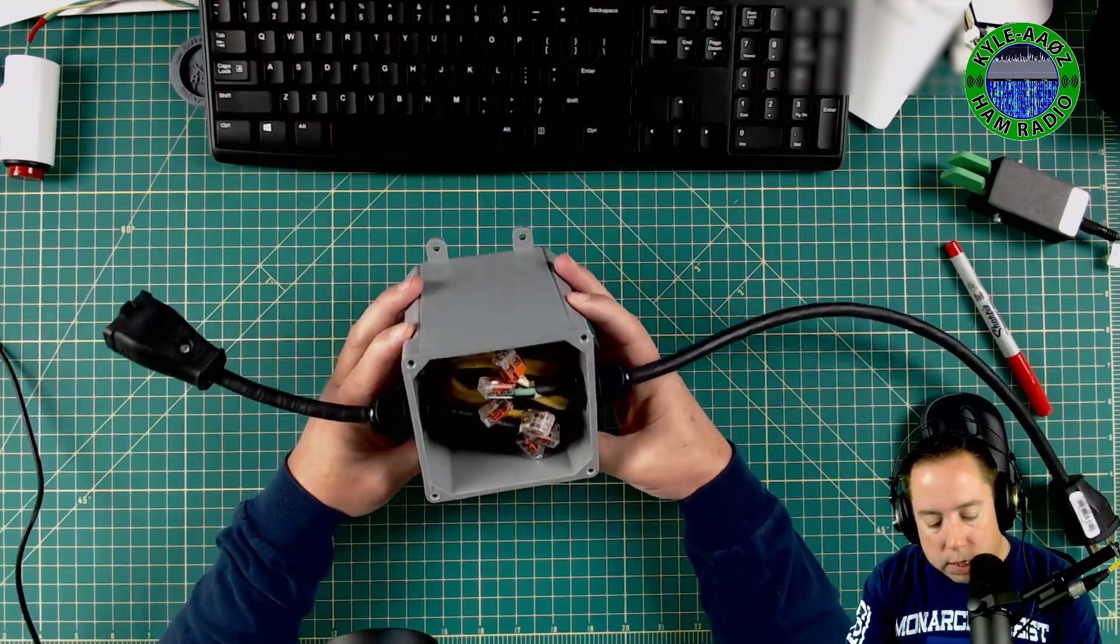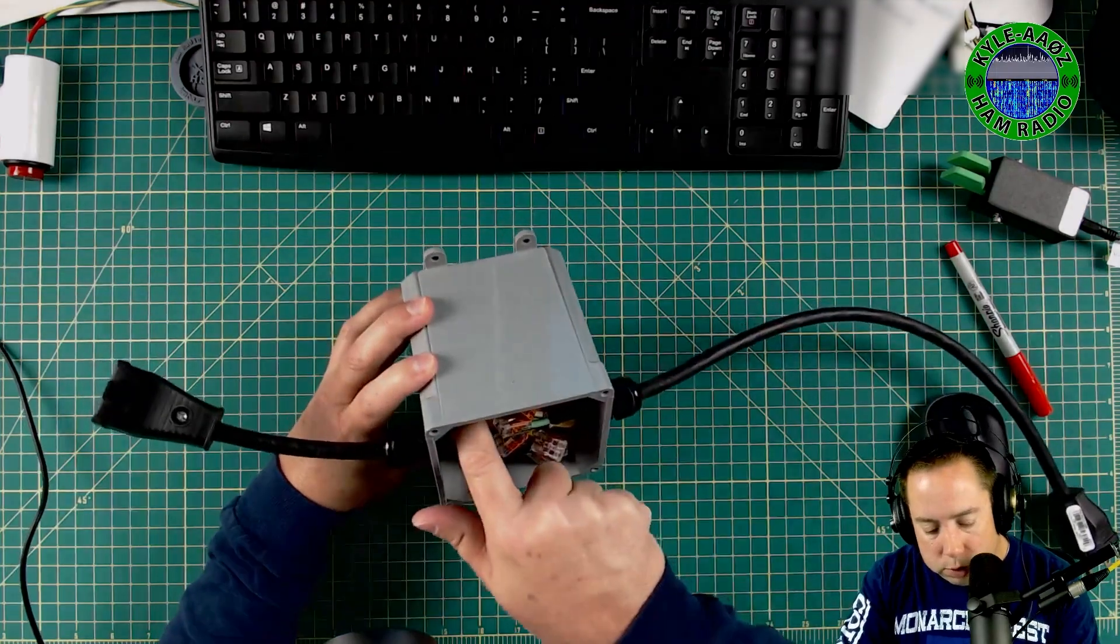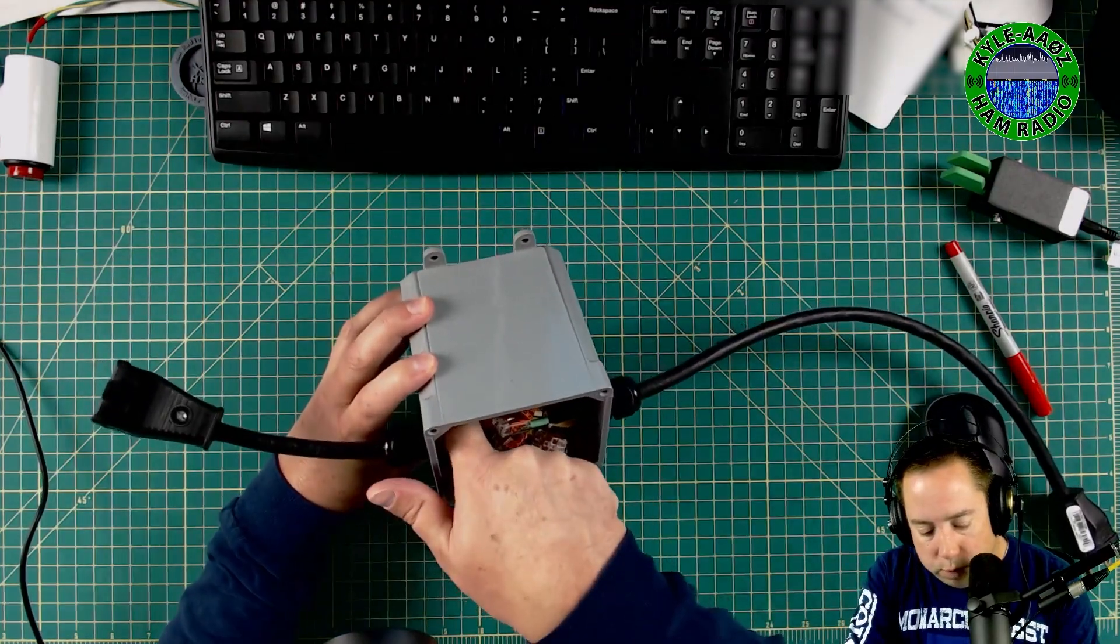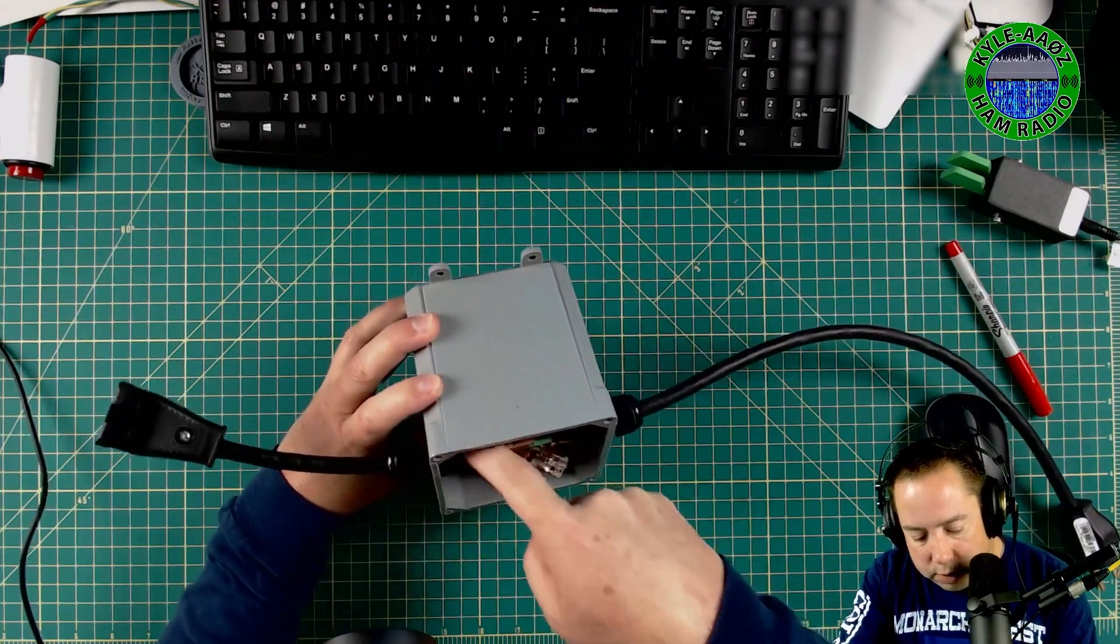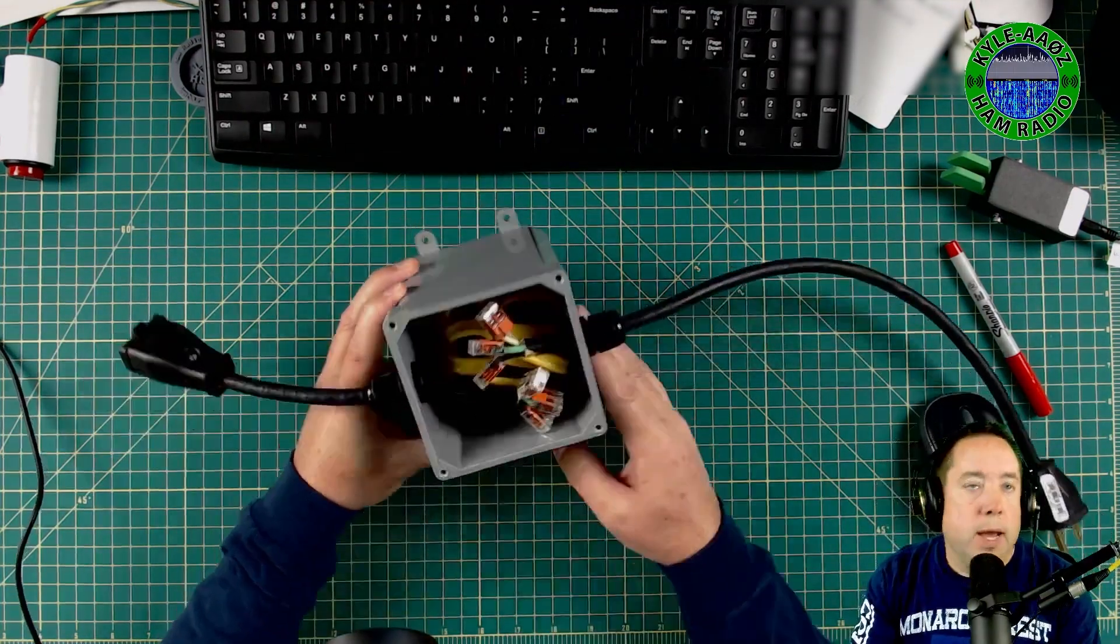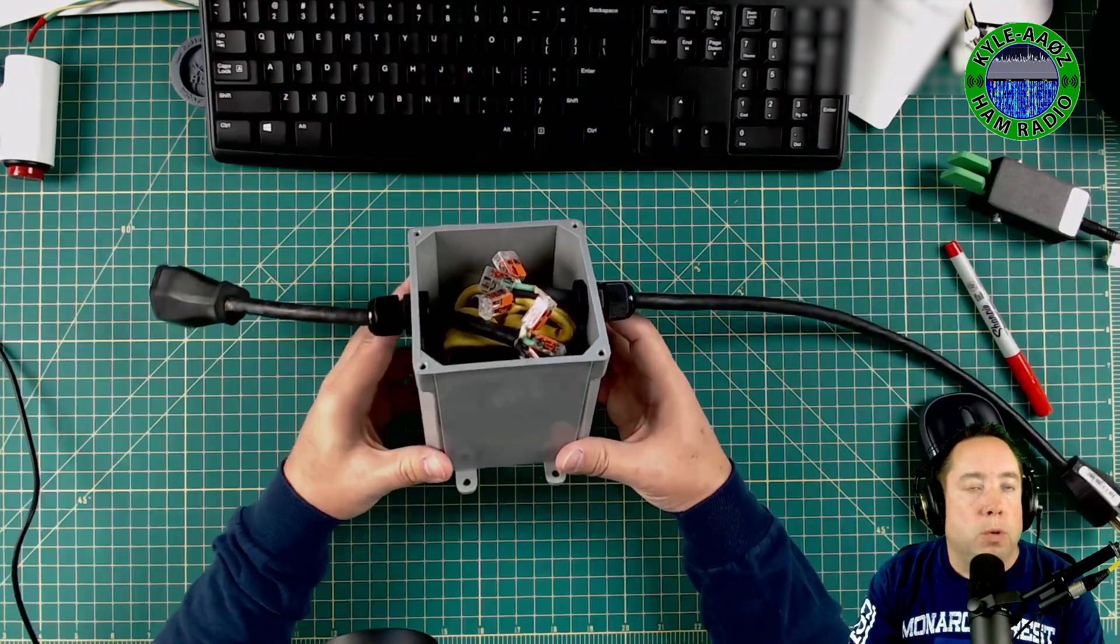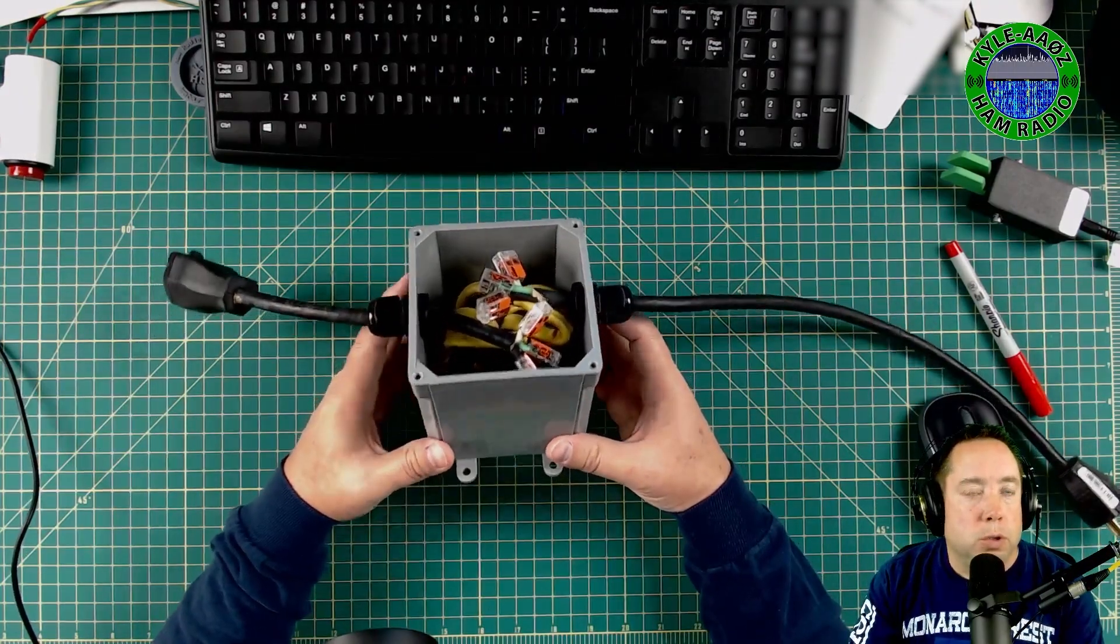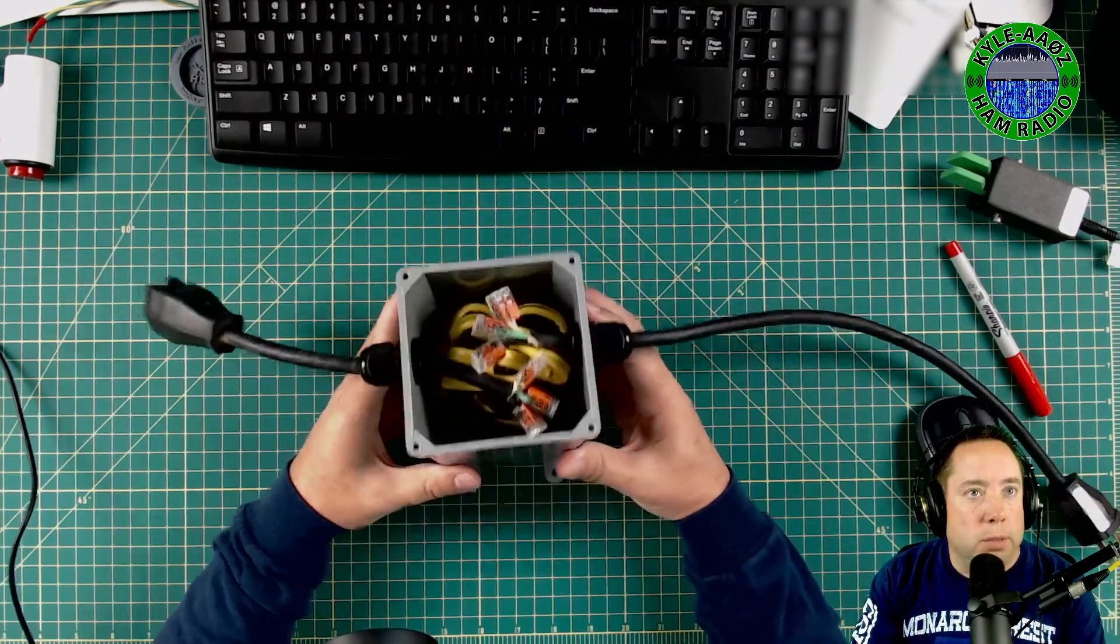I think it's probably this one is 1, 2, 3, 4, 5, 6, 7, 8. I've got eight wraps through the toroid on this RF suppressor.